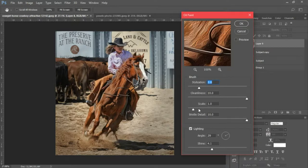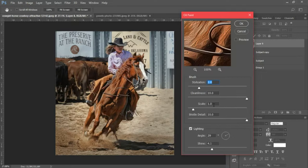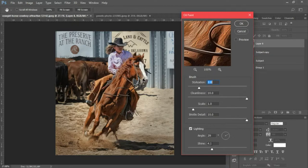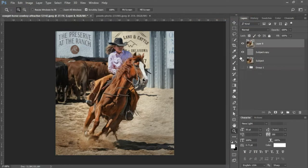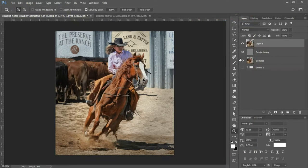My bristle detail is set to 10, and your angle and shine are really just your preference. You'll select OK when you have the settings of your choice.